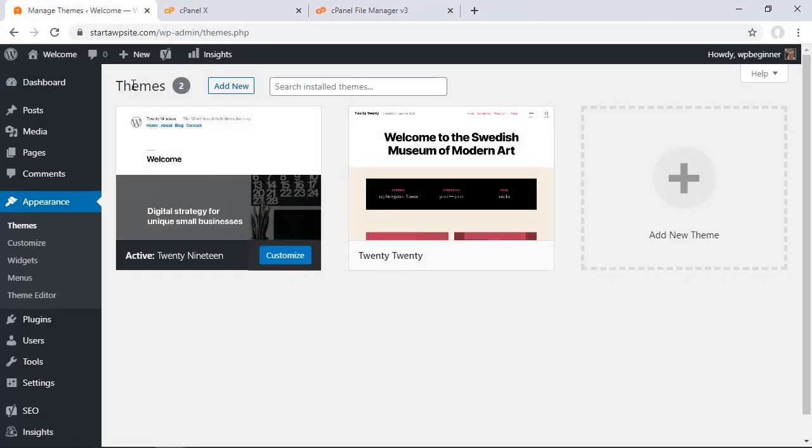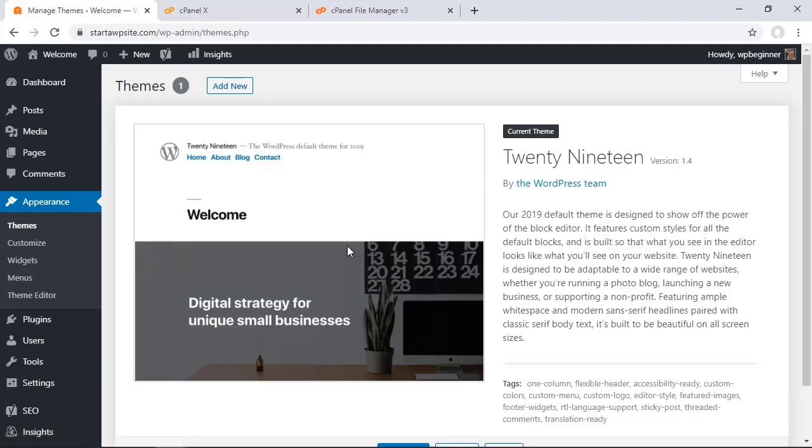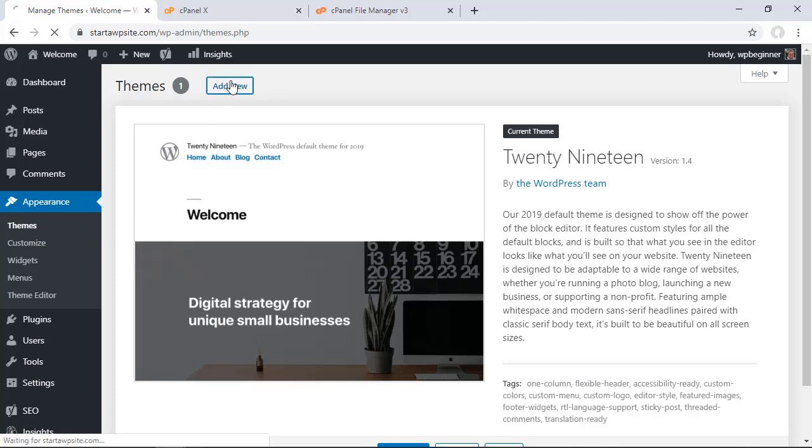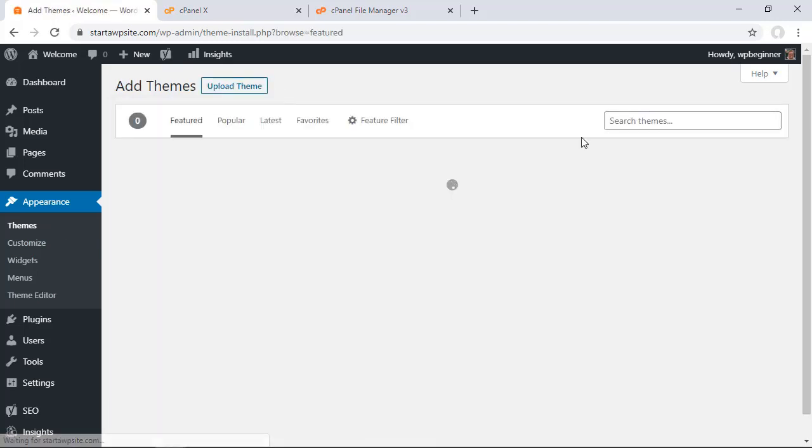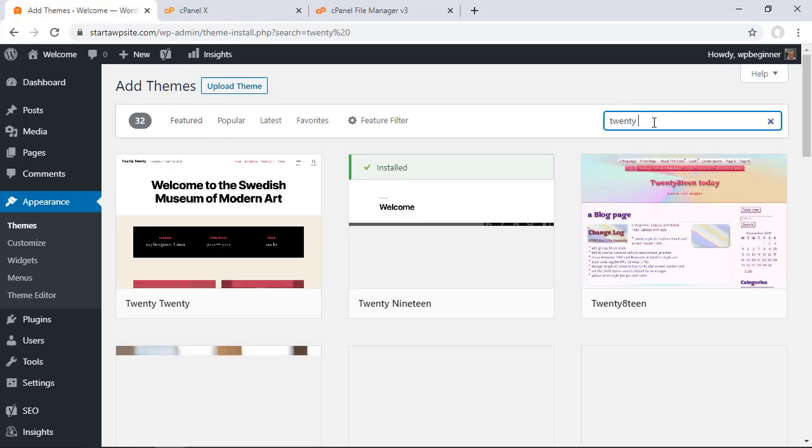For instance, let's head back over to our themes area. Say we deleted the Twenty Twenty theme and we want that back. We can click Add New, and if it's in the repository, we can simply search for it.